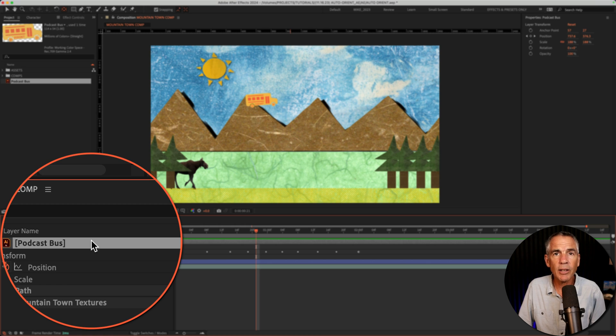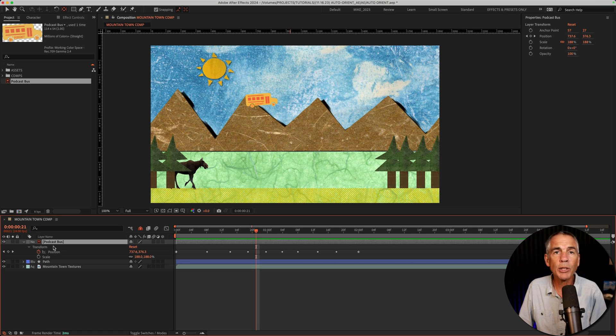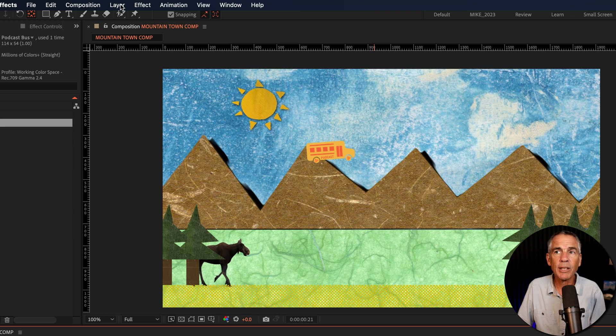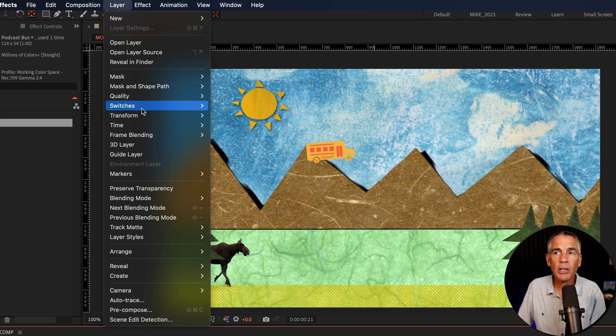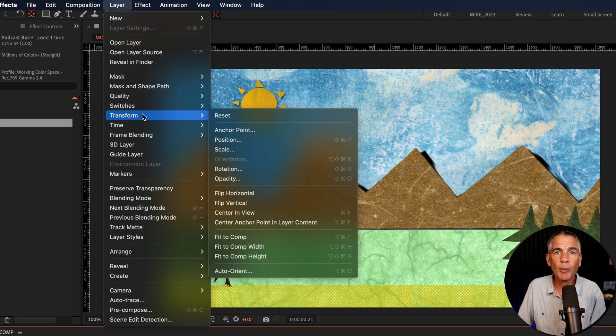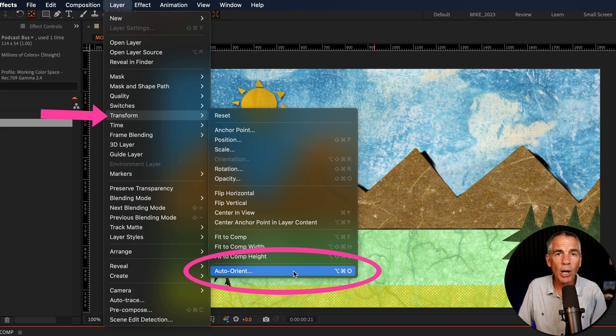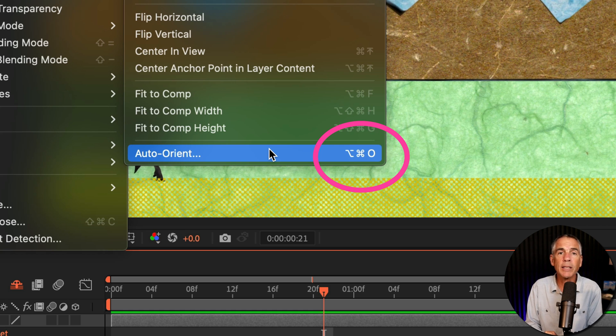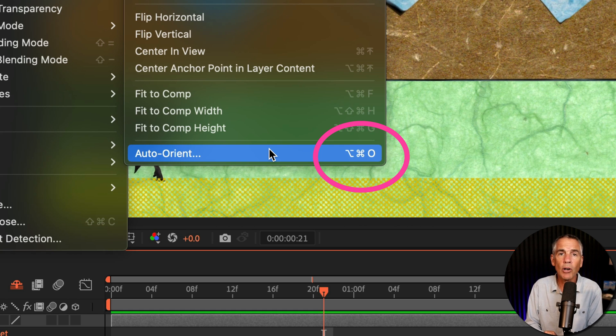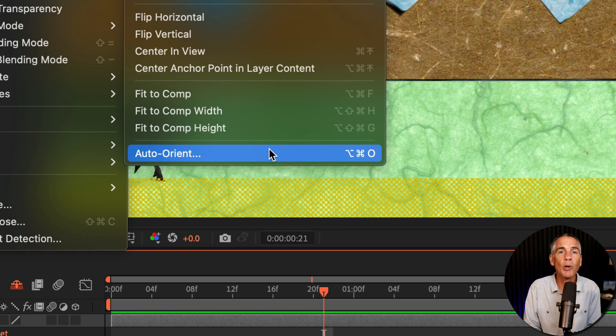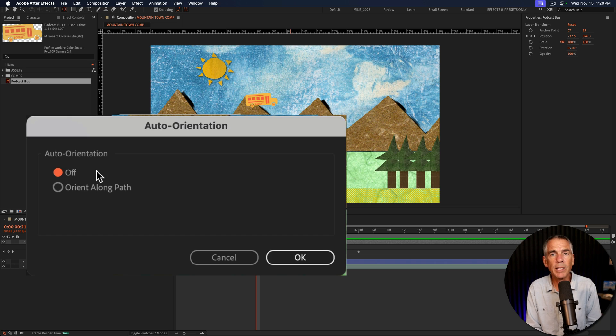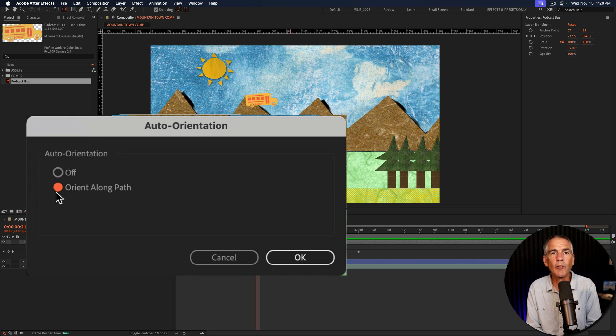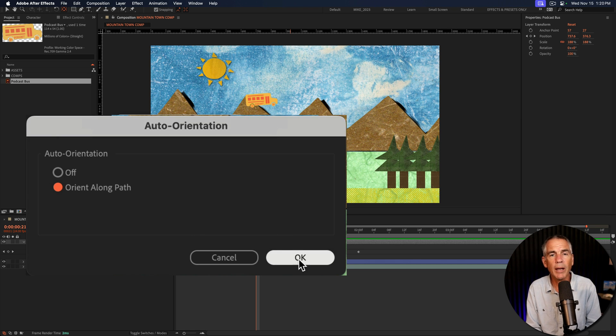Select the layer that you want to auto orient to a path, go to the top menu, go to layer, transform, and go to the very bottom auto orient. The keyboard shortcut is option command O if you're on a Mac or alt control O if you're on Windows. In the dialog box, just tick the radio button for orient along path and then click OK.